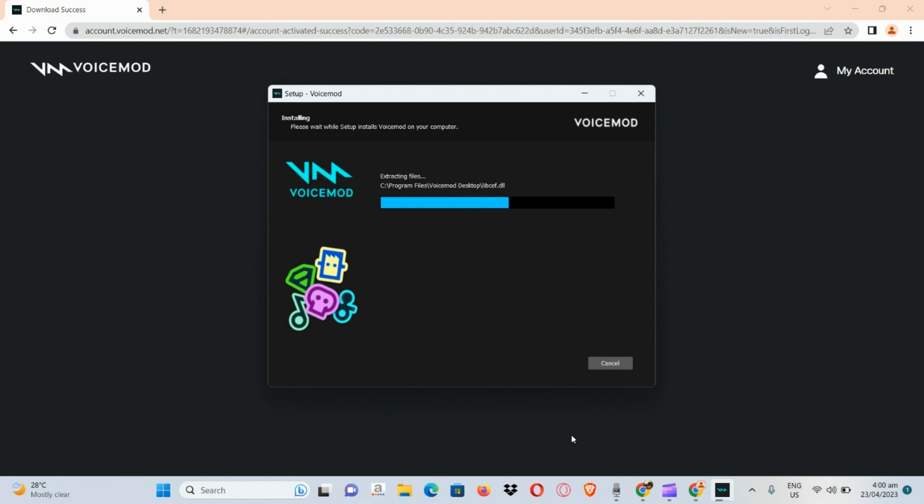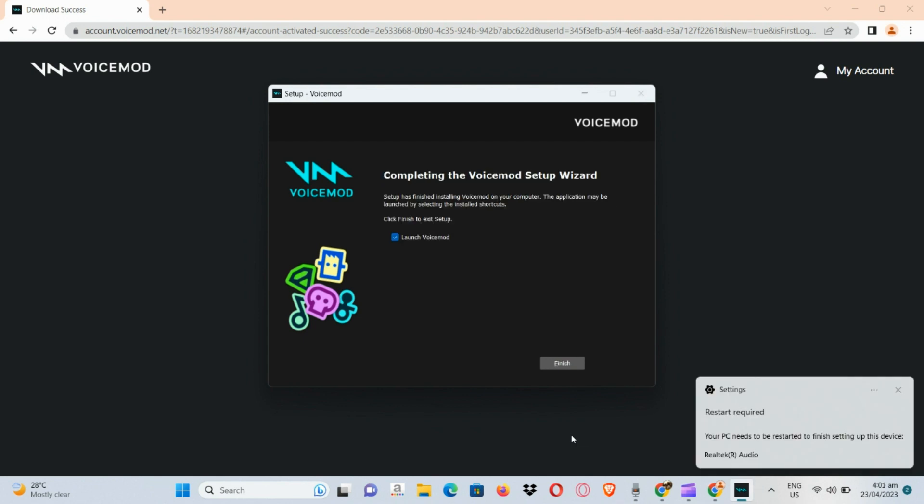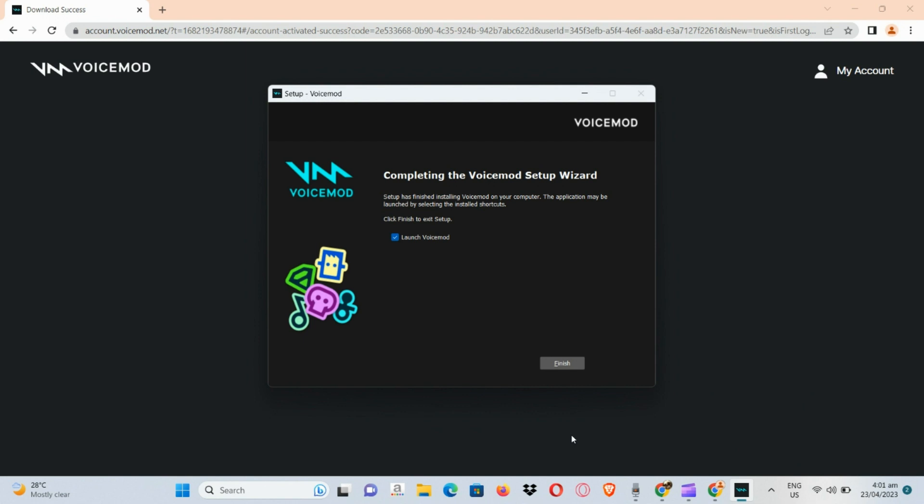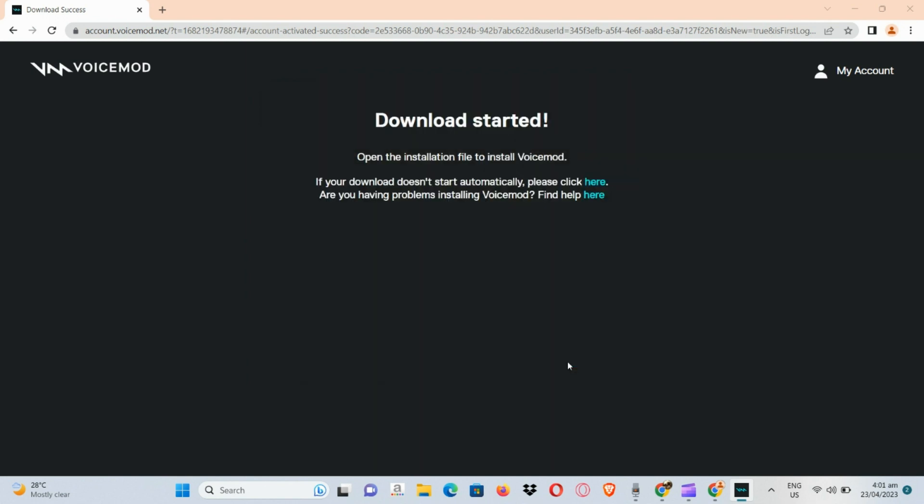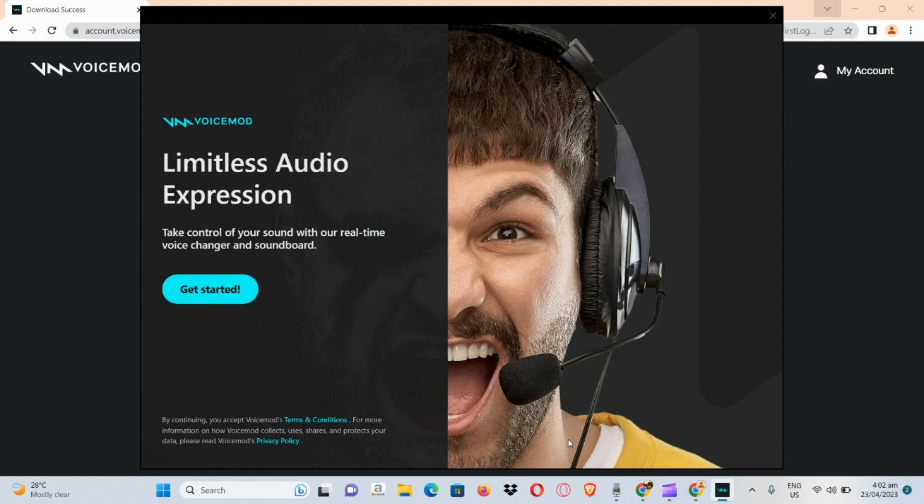Once the file has been downloaded, simply go to the next step. Okay, now here we have completed the Voicemod setup wizard, so let's click on the finish button right here. And then afterwards let's get started. So let's click on the get started button.